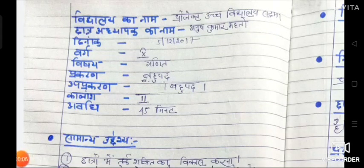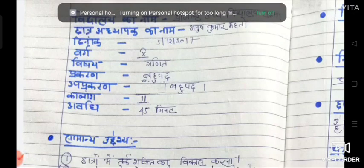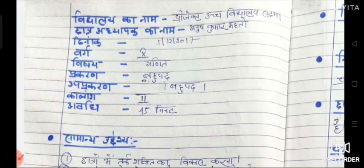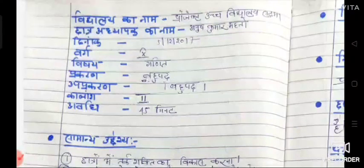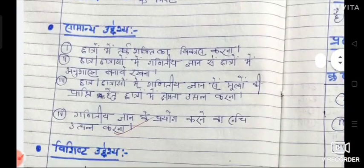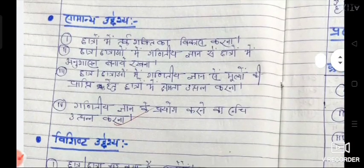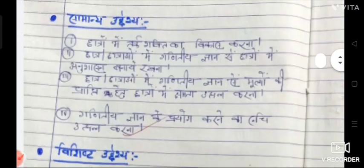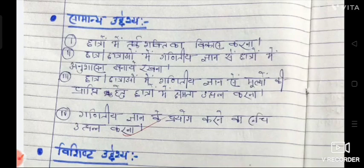Our topic today is our prakran — it is Bahupad (Polynomial). First of all in lesson plans we write general information like vidyalay, chatra, adhyapika, dhinang, vurg, vise, prakran, uprakran, kalansh, aadi. Next is Samanya Uddeshi — that is, general objectives.